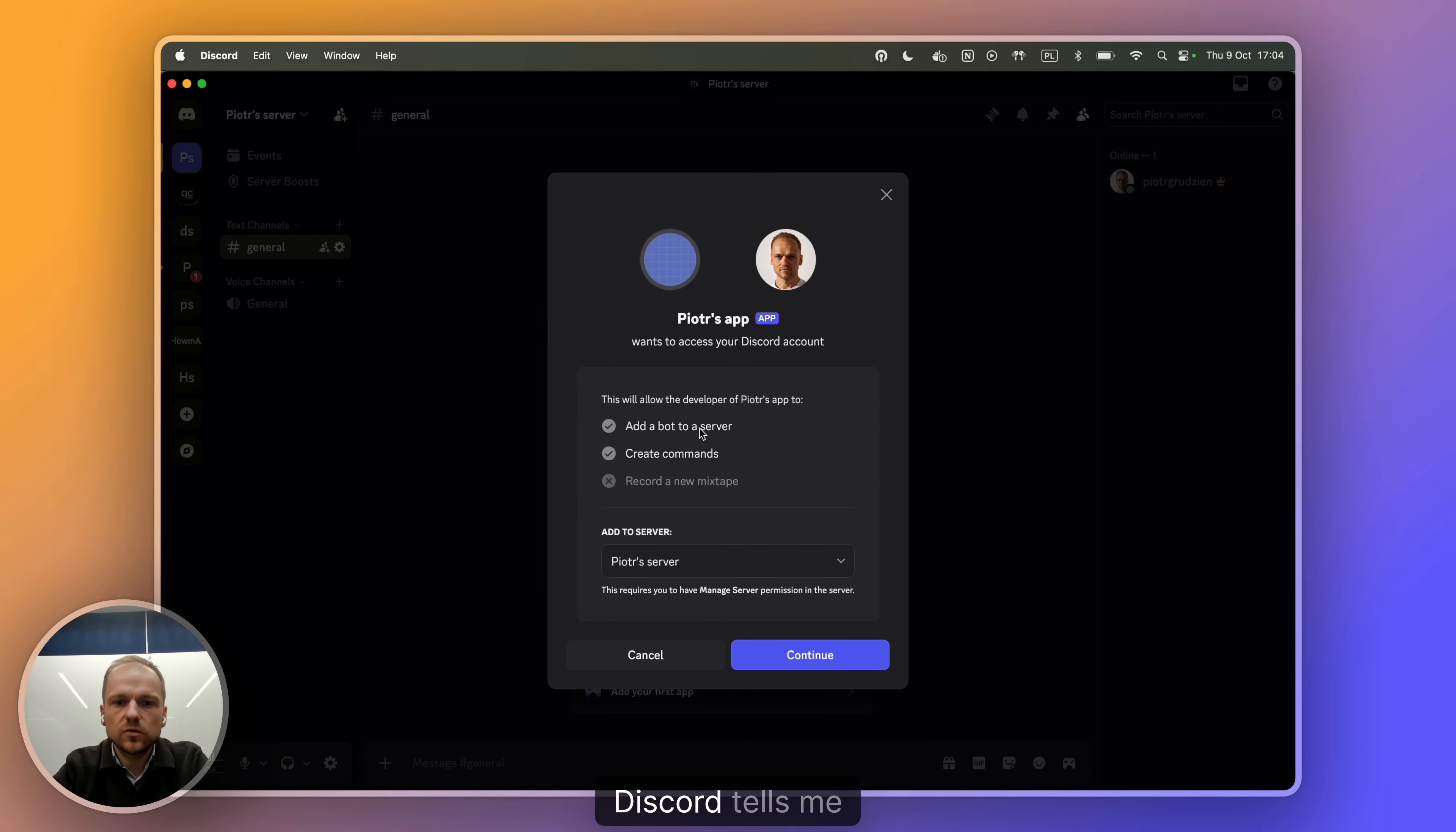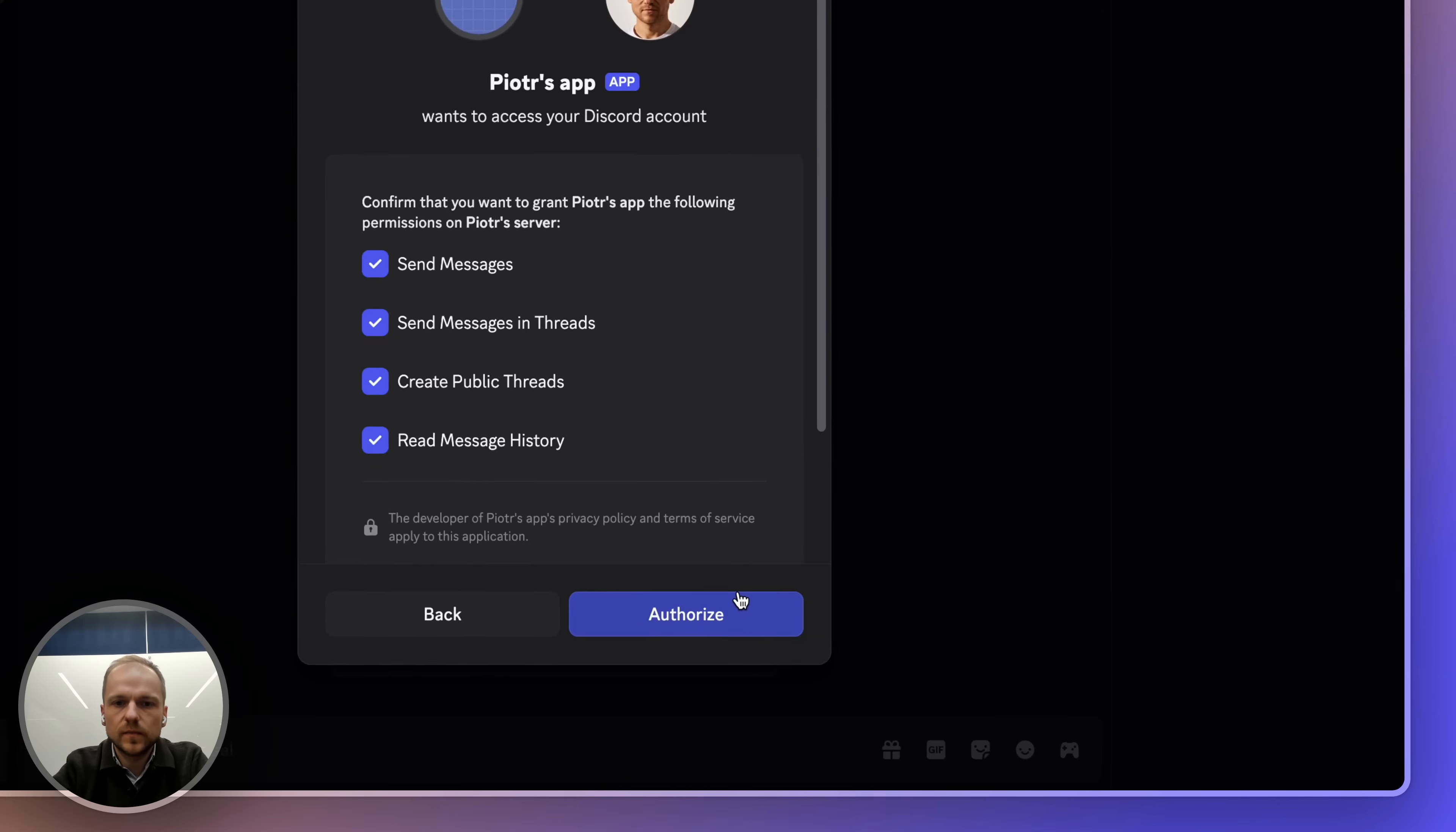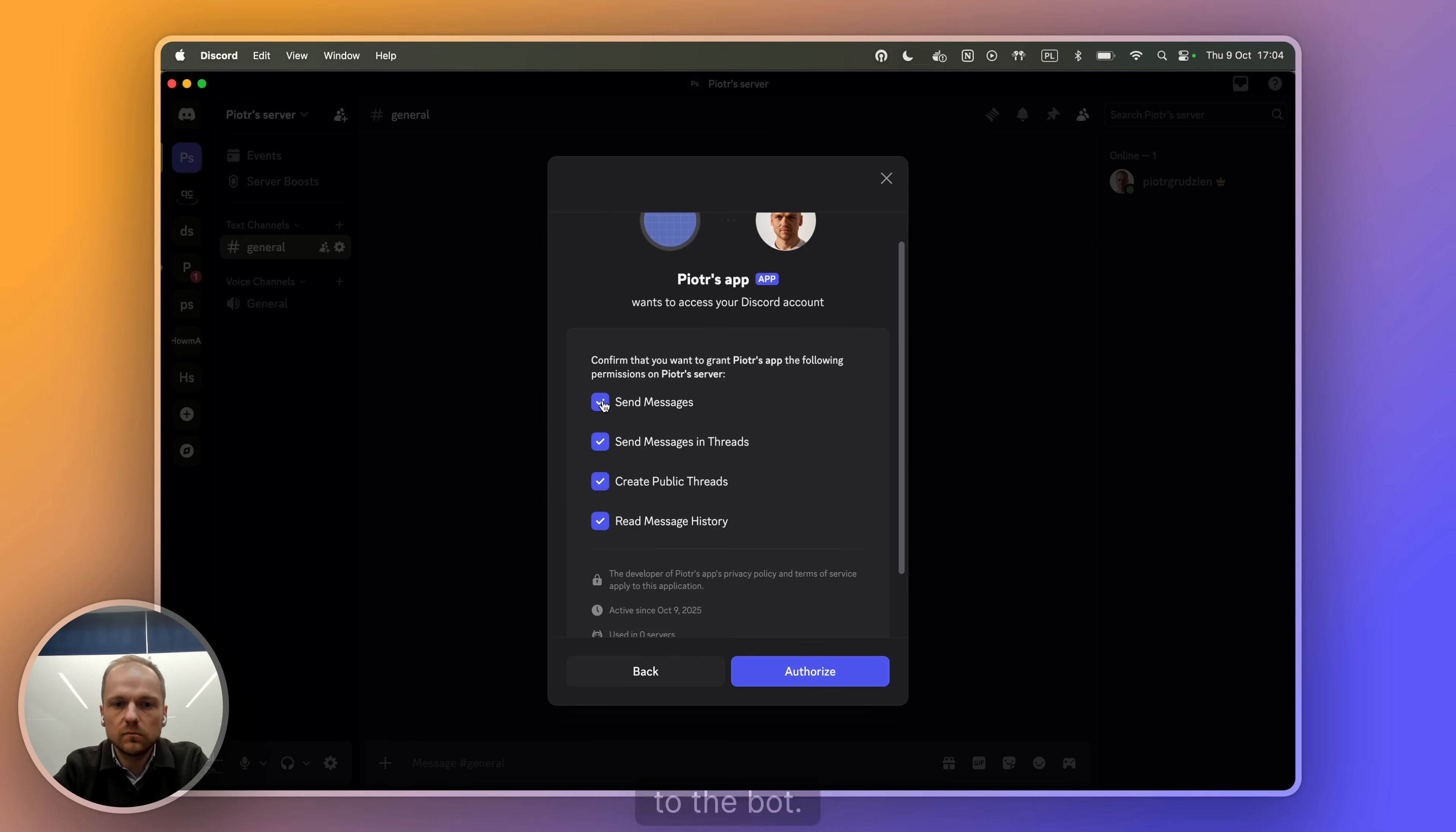As you can see here, Discord tells me what's going to happen, that I'm adding the bot to a server, it creates command, and it's adding it to this server. Let's allow it. Here also Discord tells me which are exactly the four permissions that I gave to the bot.